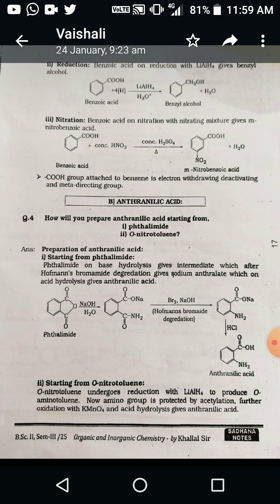In the Hofmann bromide degradation method: first, the base abstracts a proton from the nitrogen atom; then attack on the nitrogen atom occurs; in the second step, the ring transfers toward the negatively charged carbon-nitrogen bond and forms isocyanide; then hydrolysis gives anthranilic acid.